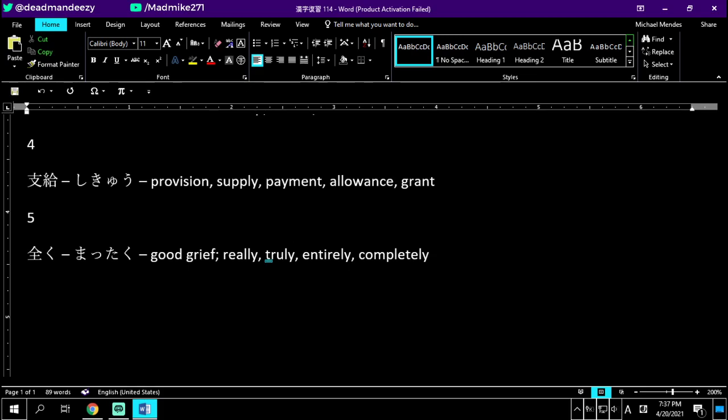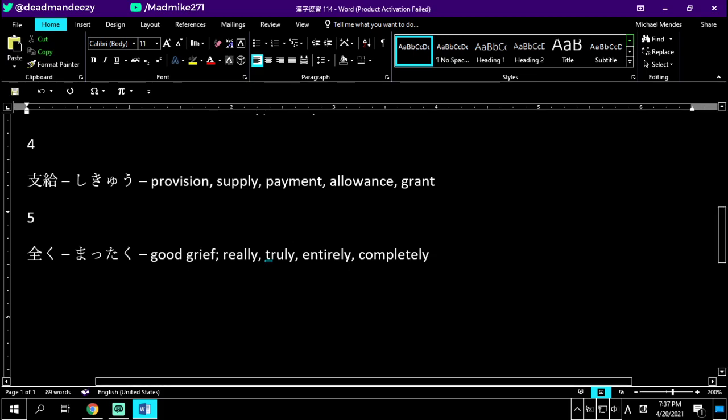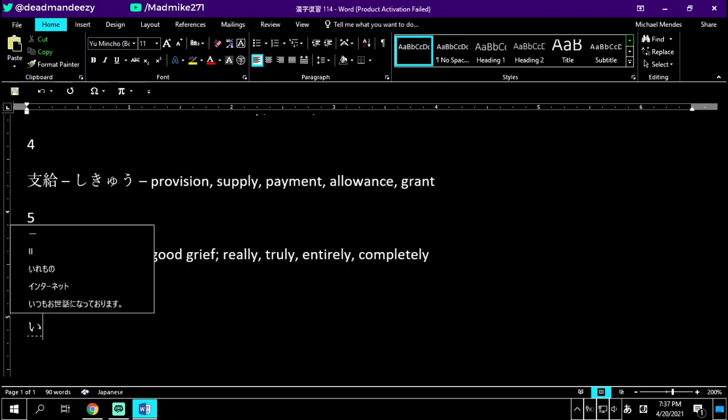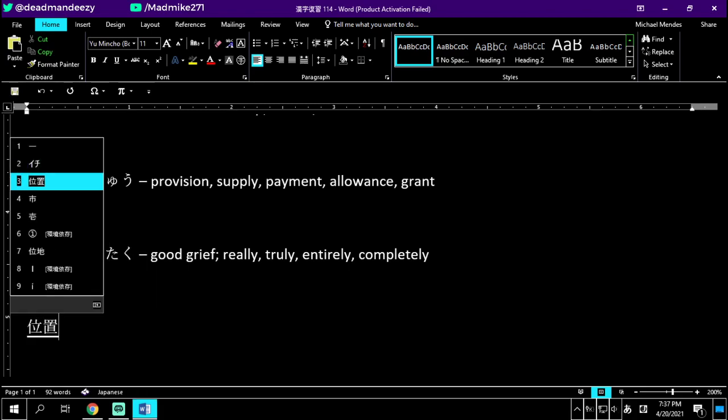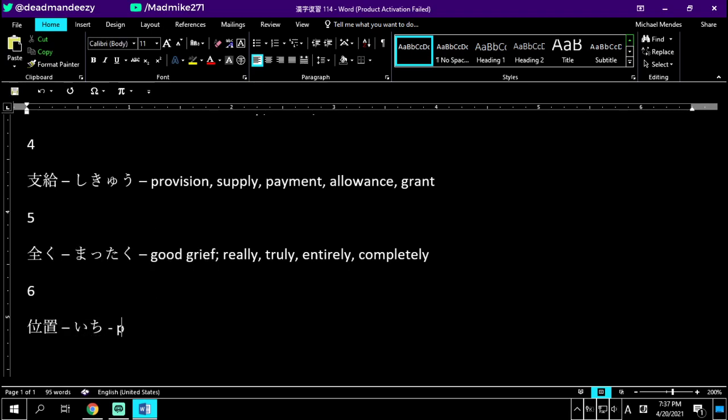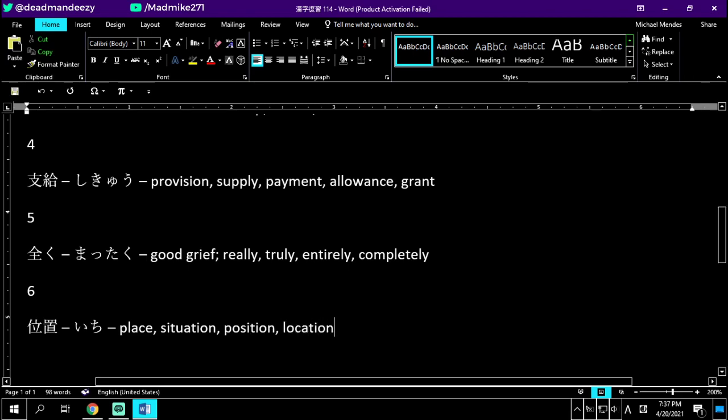Number six, next for today is ichi. Ichi is a place, a situation, a position, or a location. On the left side we have a rank or a grade, and on the right side we have a placement. So the placement of a thing is its place, situation, position, or location. Let's look at an example sentence.